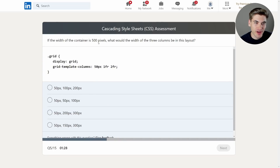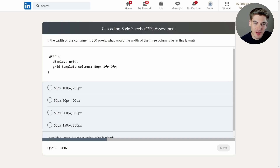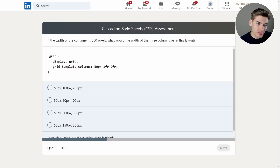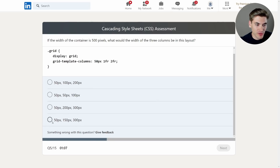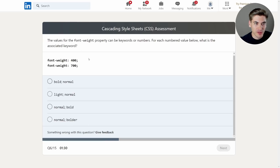If the width of the container is 500 pixels, what would the width of the three columns be in this layout? We have 50 pixels specified, leaving 450 pixels remaining. One FR would be 150 pixels, and two FR would be 300 pixels. 300 plus 150 makes 450, plus 50 is 500. So the columns should be 50, 150, and 300. That one was at least easy.